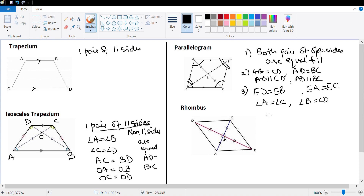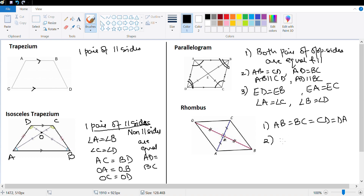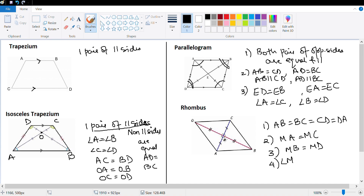Let's look at the next one, which is a rhombus. A rhombus is a special type of parallelogram in which all four sides are equal: AB equals BC equals CD equals DA. The diagonals bisect each other at right angles, so MA equals MC and MB equals MD. The angle at M — whether it's DMC, BMC, BMA, or DMA — is equal to 90 degrees.